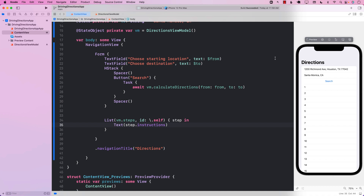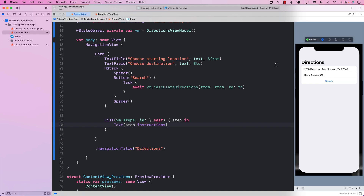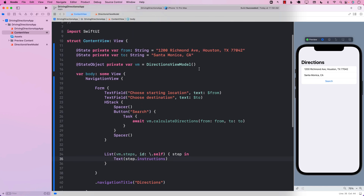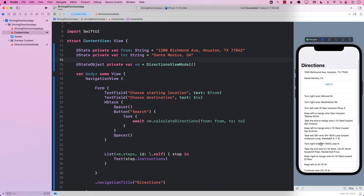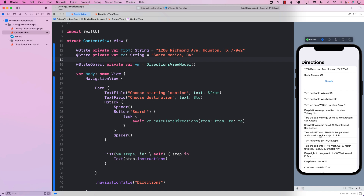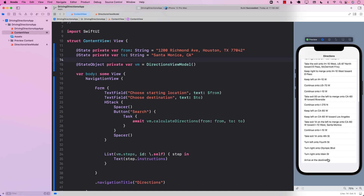Let's go ahead and run it. I've pre-filled the 'from' and 'to' addresses. I click Search, and there we go — we got all the directions. We're able to get all the different directions from this particular location to the destination. This is pretty cool!